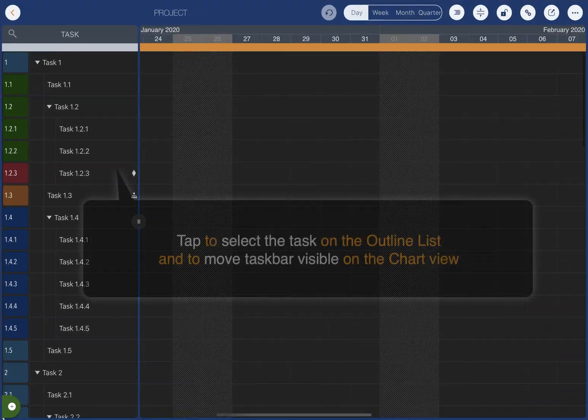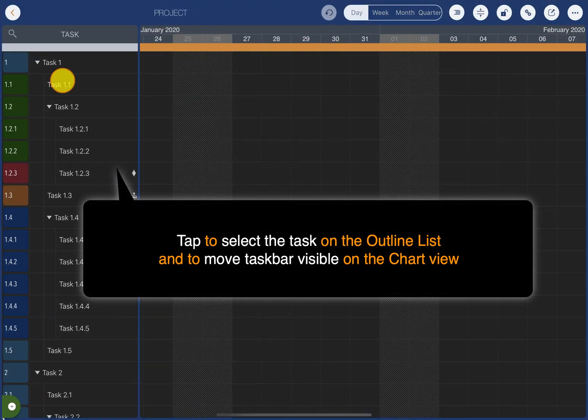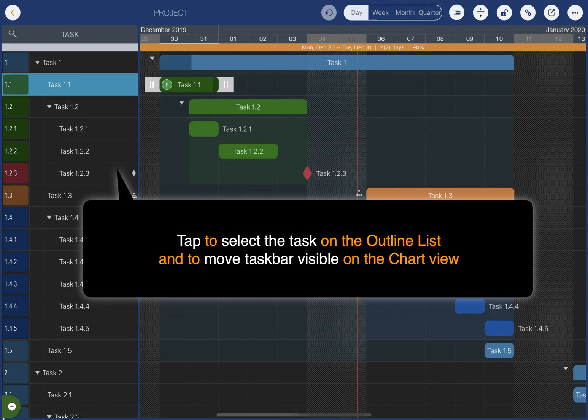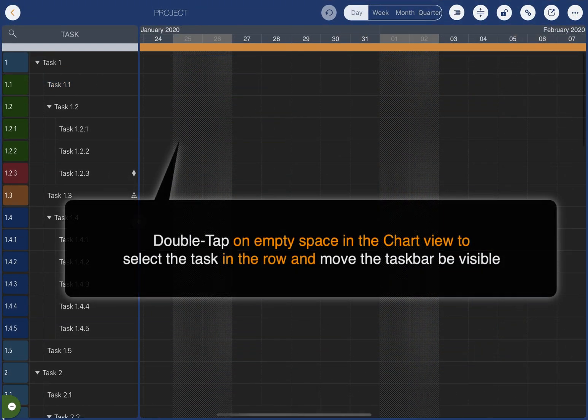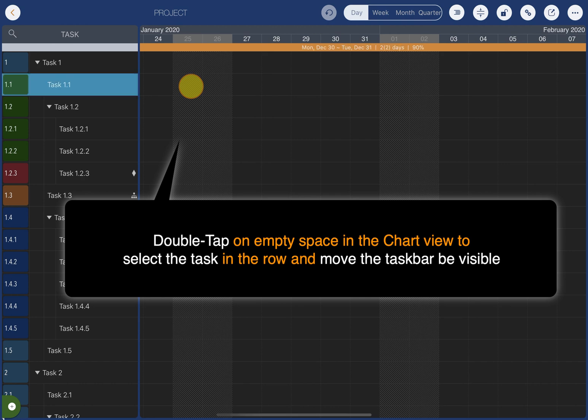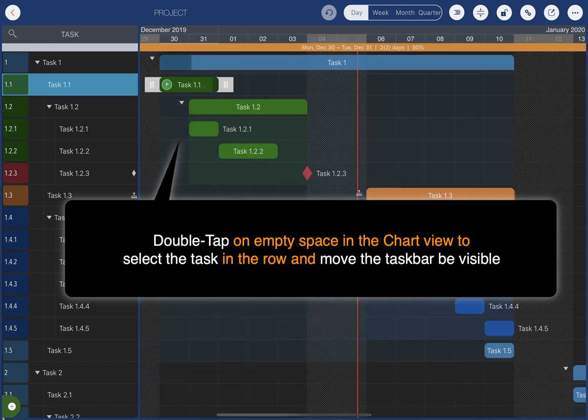Tap on a task on the outline list to select it and make it visible on the chart. Double tapping the empty space on the chart does the same.